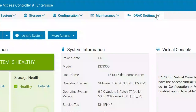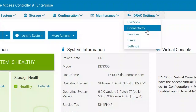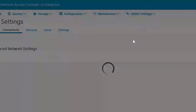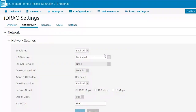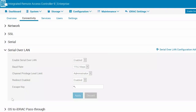To do this, go to iDRAC Settings, Connectivity, and then Serial over LAN. Confirm that Enable Serial over LAN is enabled. If not, enable it and click Apply. This step is only needed once.